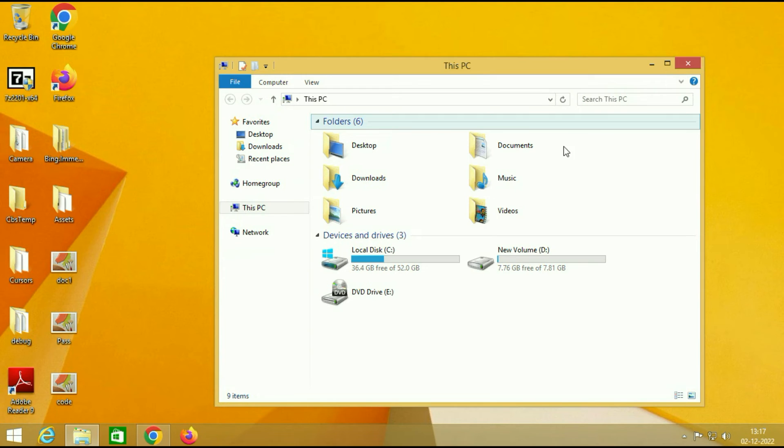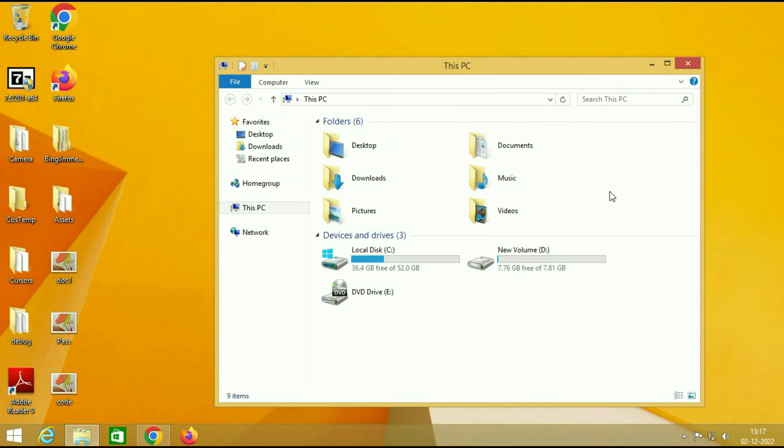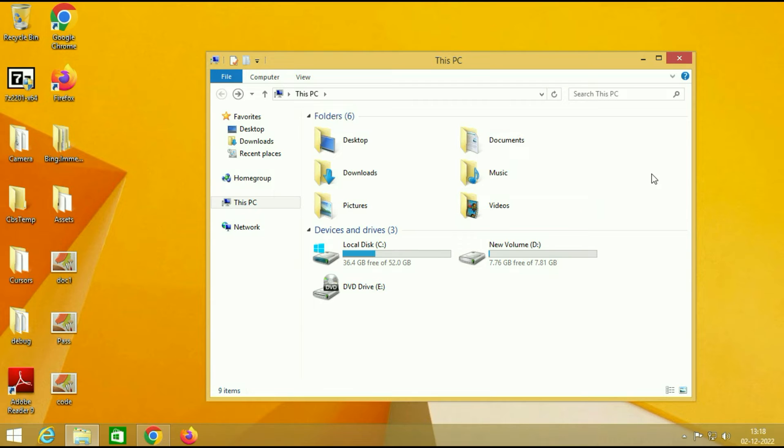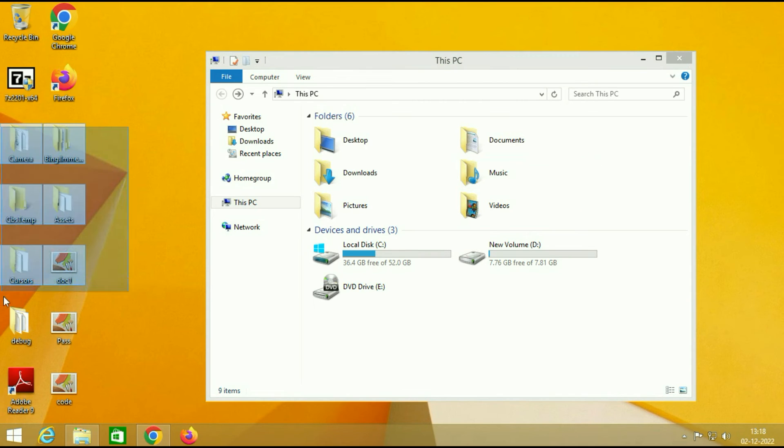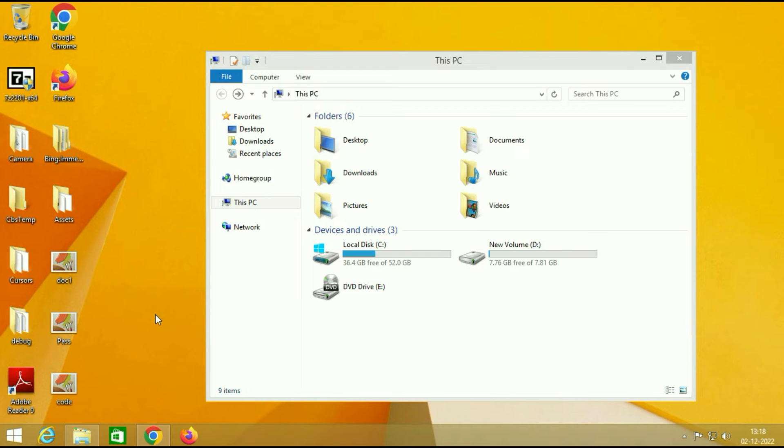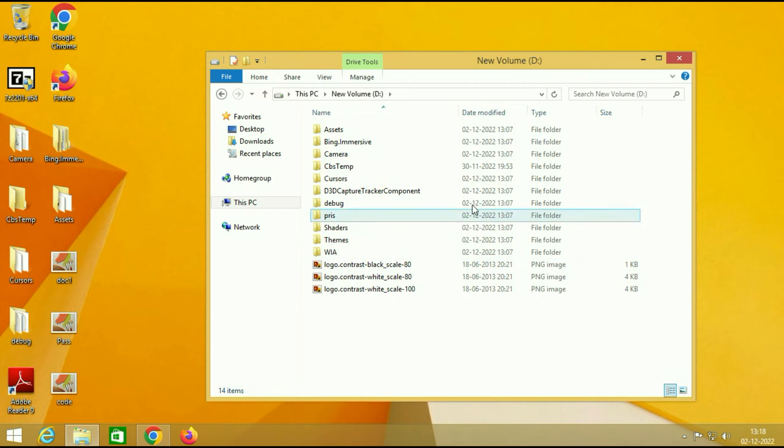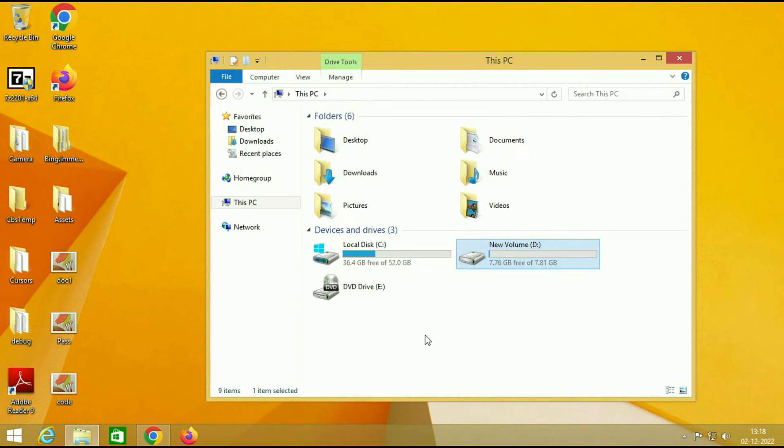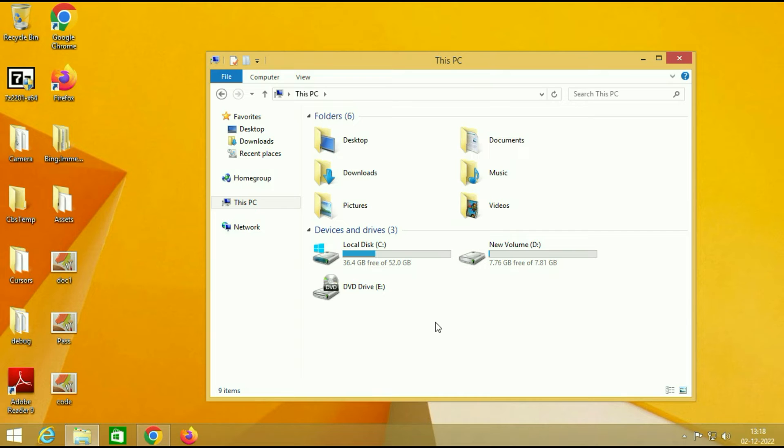So let's start. In this process your data will remain safe, there will be no data loss. As you can see I have some files and folders on my desktop and I also have another partition, this D drive, with some folders and files. So in this process there will be no data loss and your installed software will remain safe.